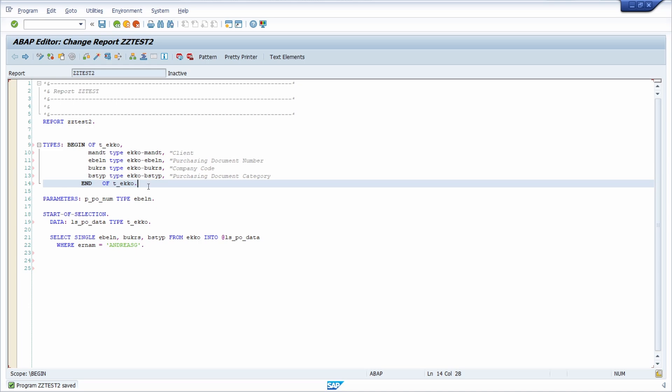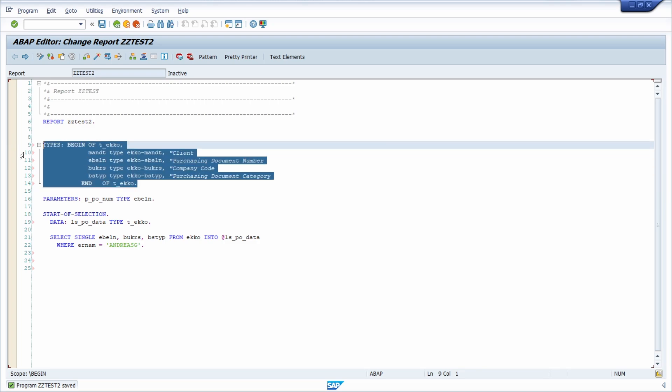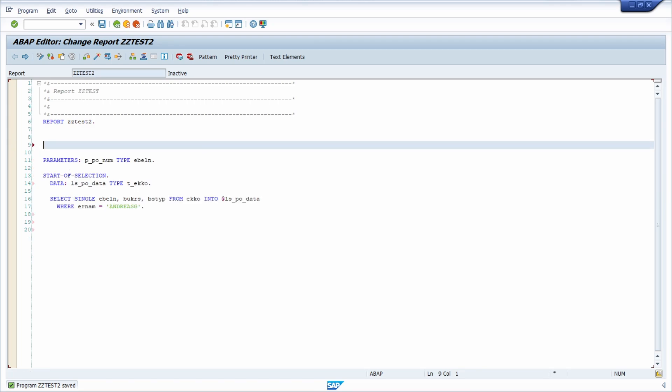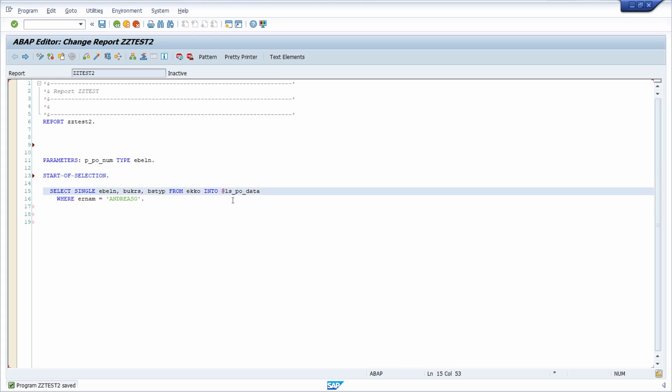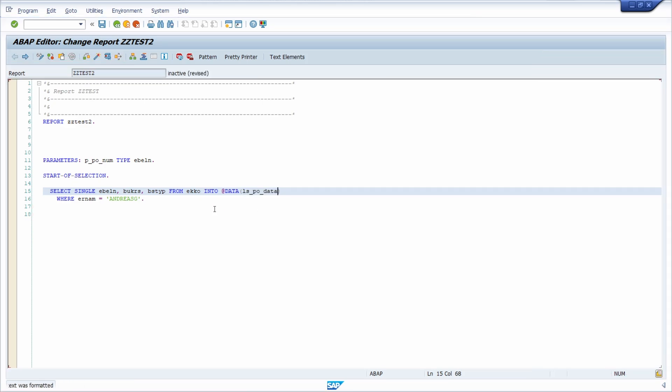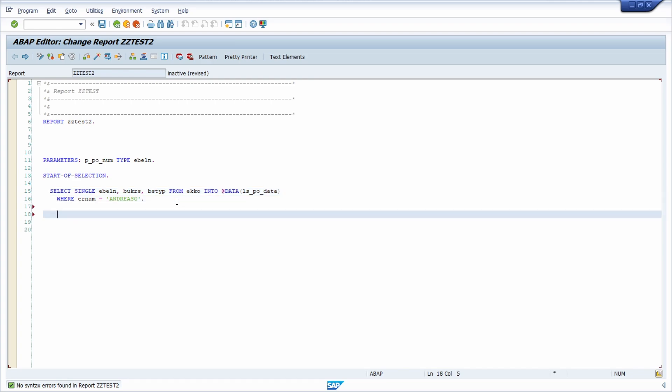I would now like to show you a little trick so that you don't need to use types at all. To show you this, you can remove the types definition and we don't need this as well. And now you can also use the inline declaration. Just inline declare your structure and then pretty print with shift F1, control F2. And there is also no syntax check found. And you have the same effect as if you would use types.